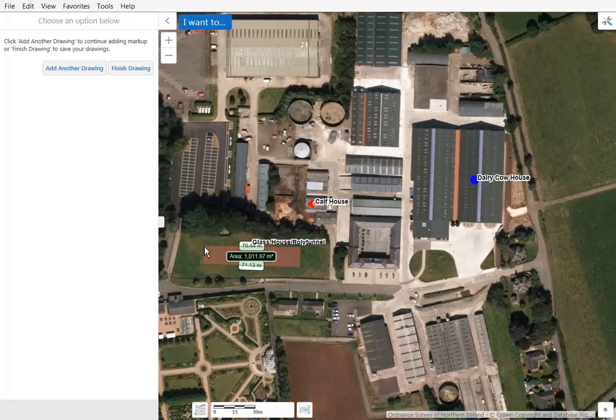Existing buildings — in our case the Dairy Cow house — will have a blue label, whereas a building to be demolished or is to be demolished will have a red label.